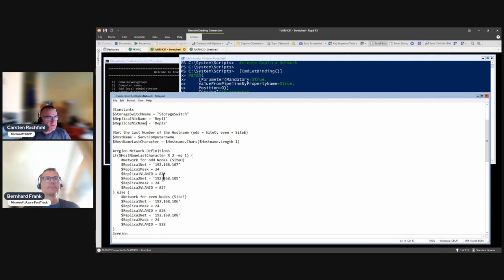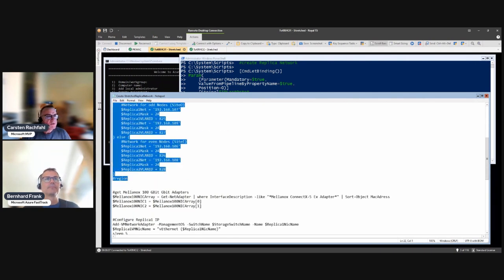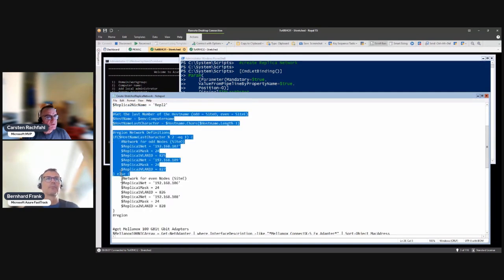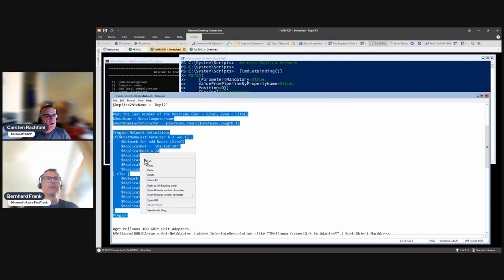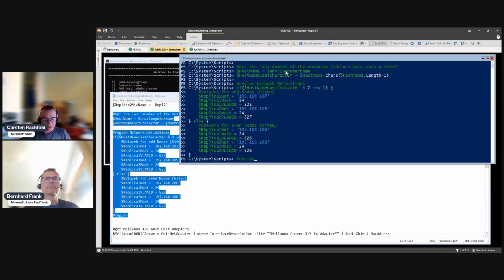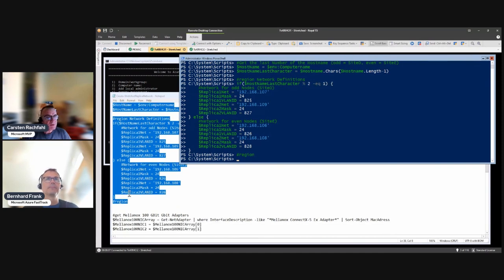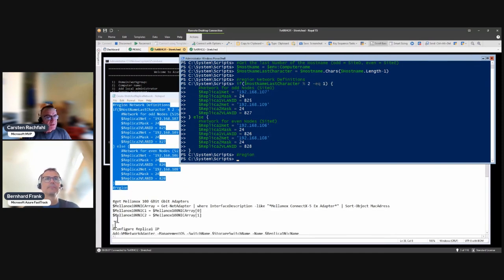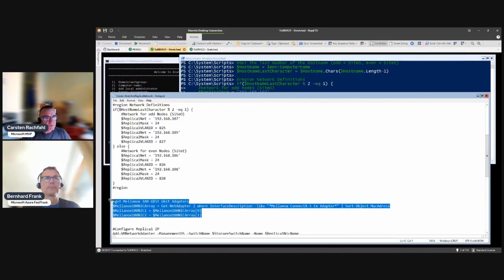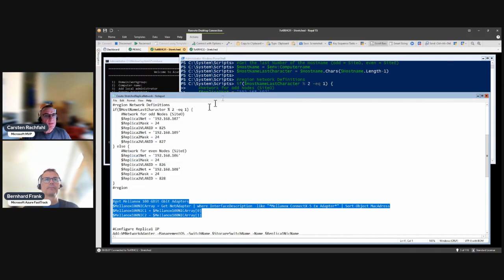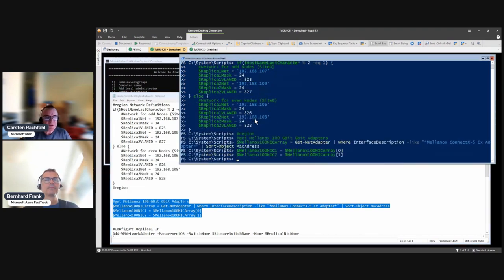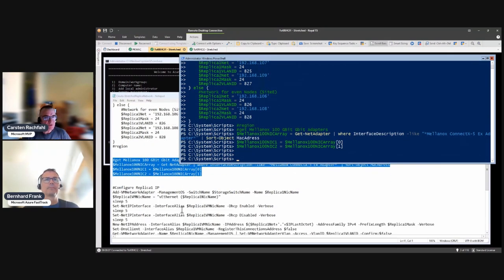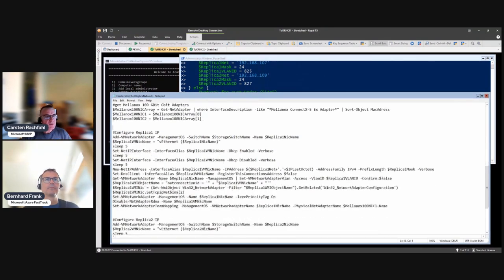Then again we need to define some networks, our replica networks, and the VLANs. Again these are different on the two sides. Let's just set the variables. Then we have to grab our network adapters that we use. This is for the team mapping because in the team mapping we need the network adapter to map to the hardware adapter, so we have to know them.